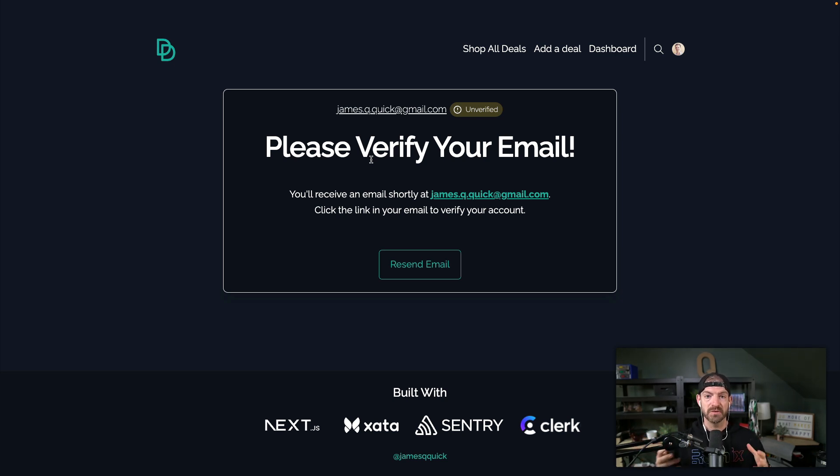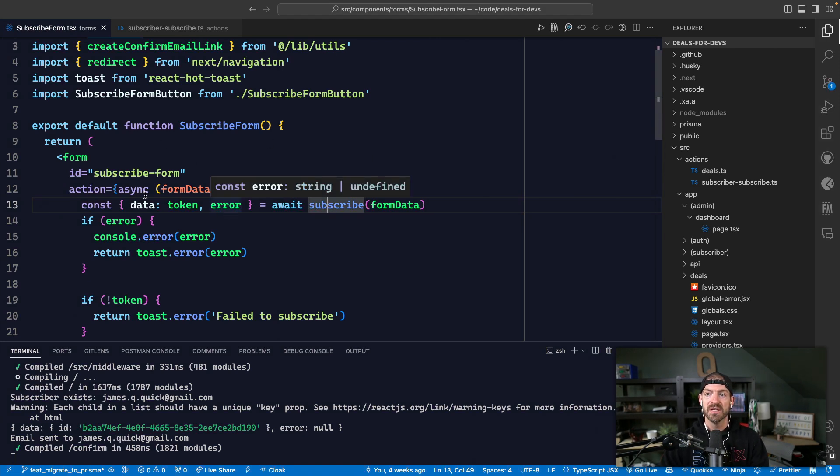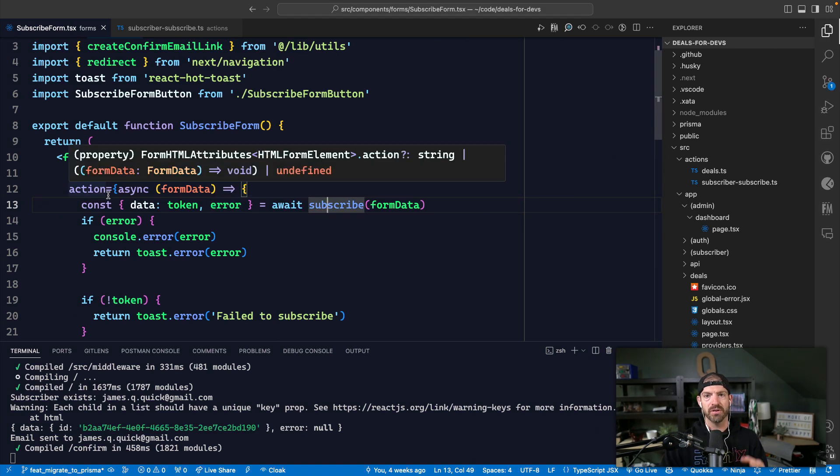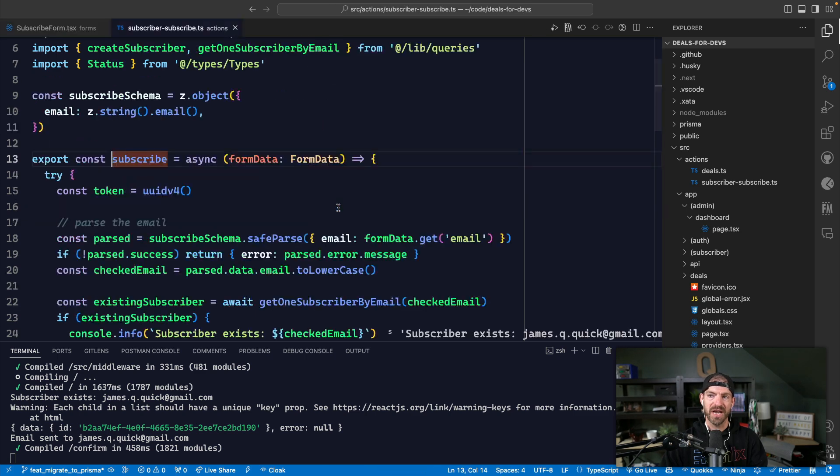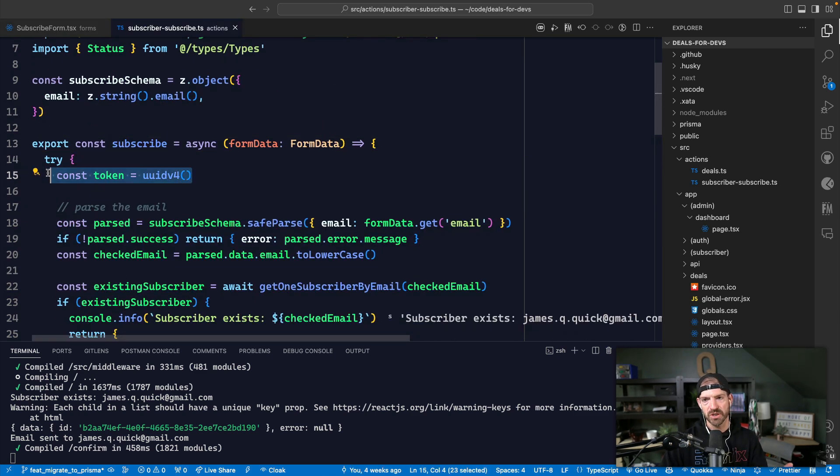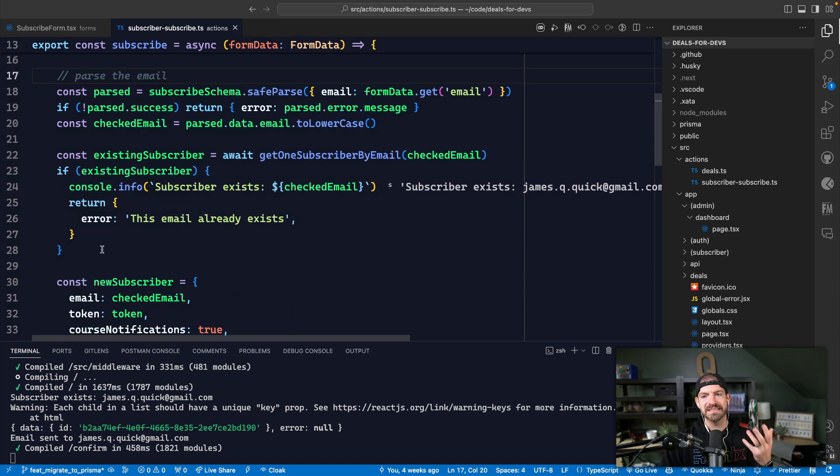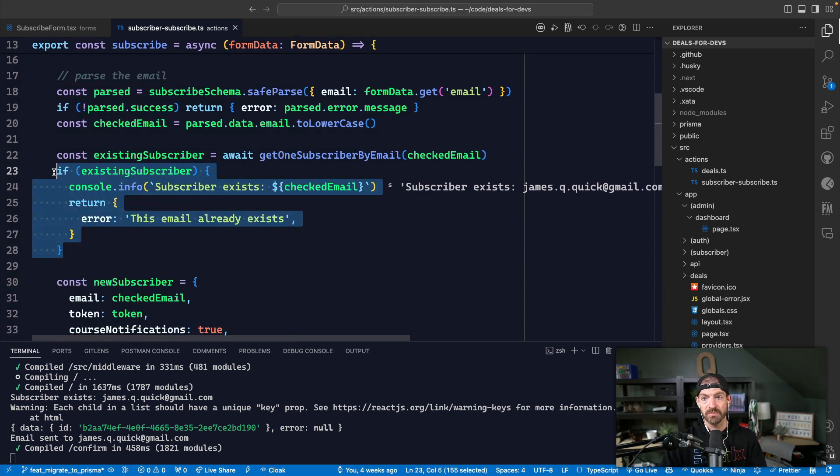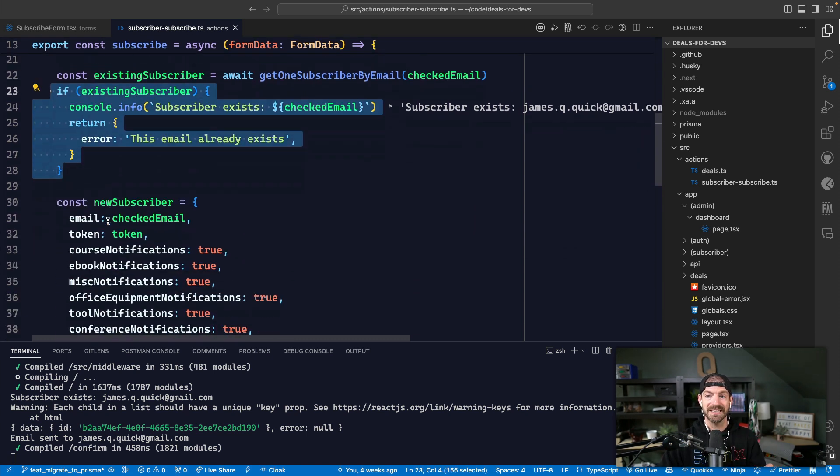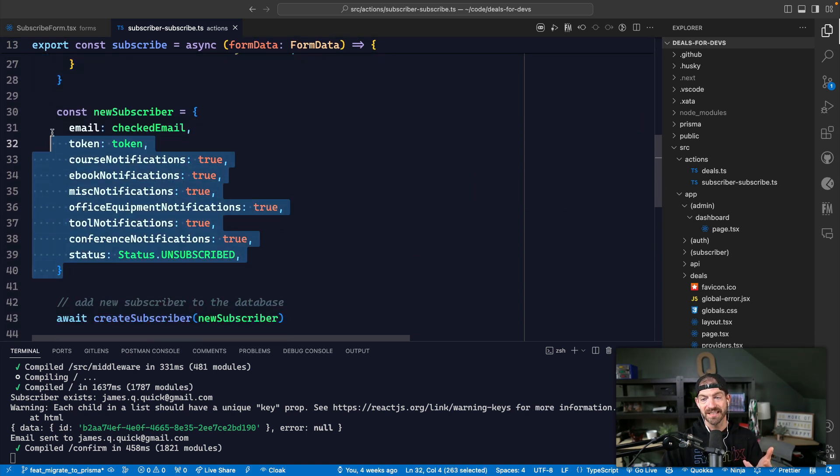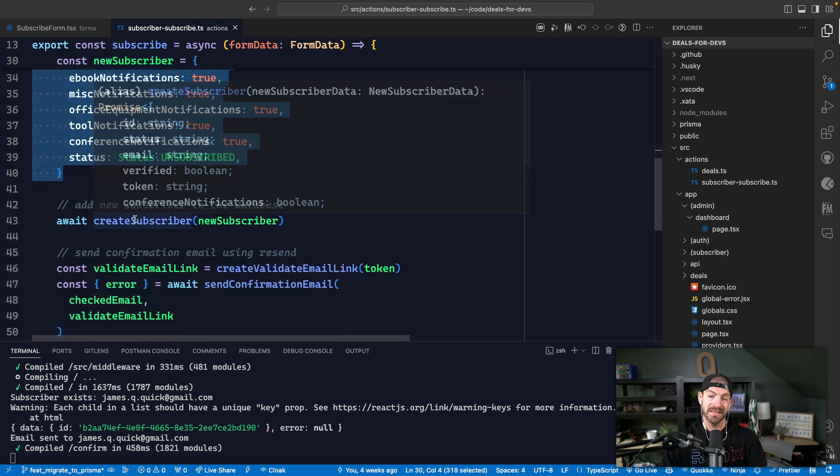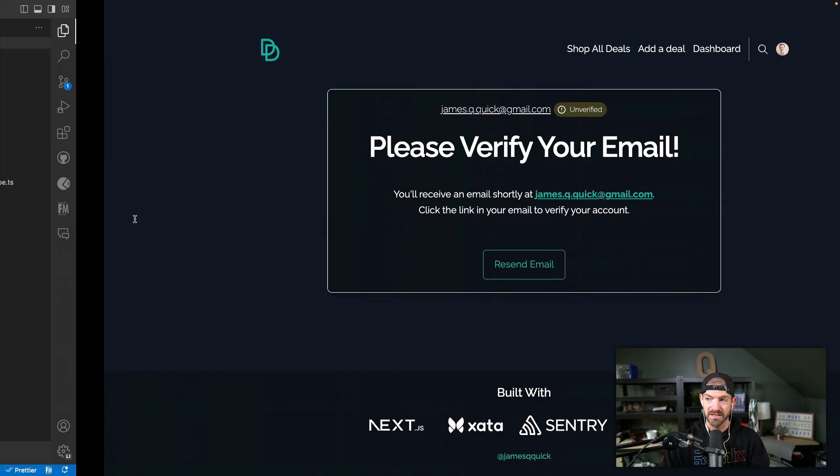What's interesting is the way we do this is we actually create a token that's associated with that user. So inside of the form, we call a server action and that server action is subscribe. And the first thing it does is just generate a new random token. Then we get the email from the subscriber, we see if the subscriber already exists. If not, we then generate a new subscriber object, and then we create that subscriber in the database.